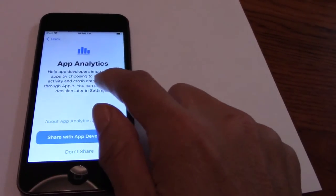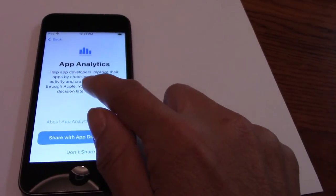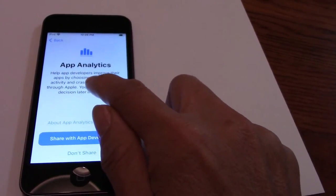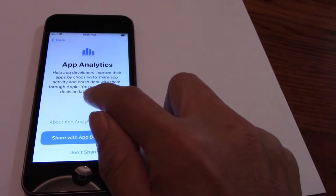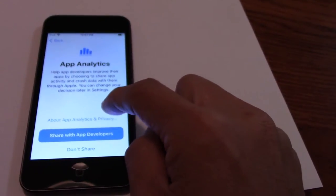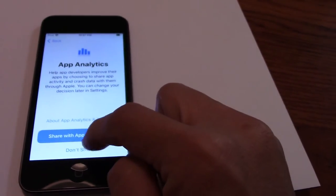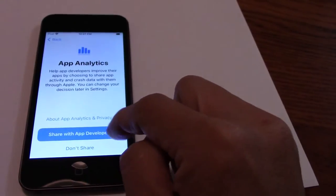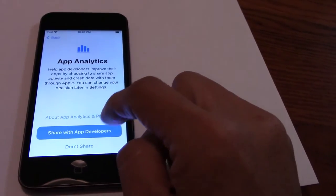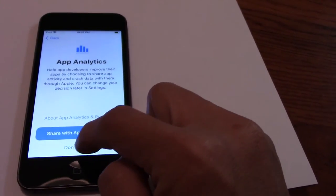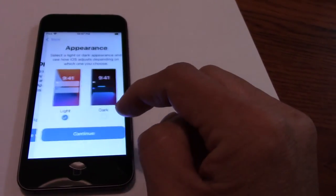I will analyze, I will develop, improve. I will choose to share, I will go across another. You can choose your data. Don't share.